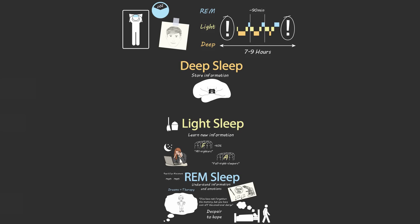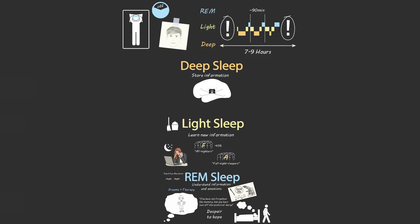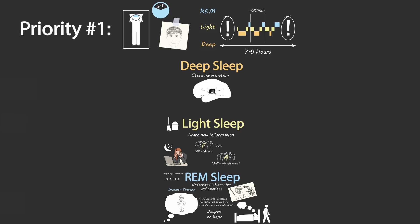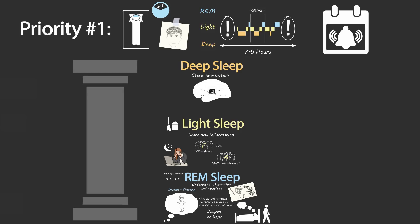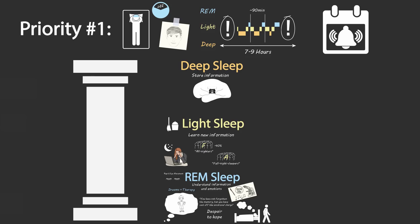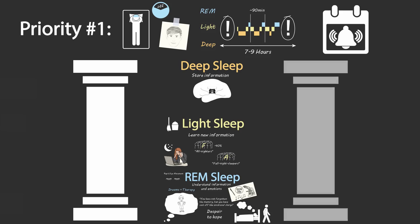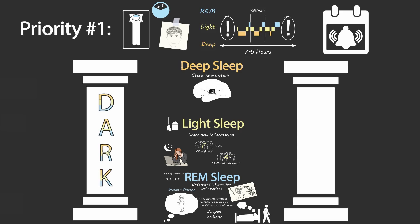So to ensure that we get a full seven to nine hours of sleep each night, sleep needs to be our number one priority during the day. That's why every day, I have sleep scheduled in my calendar, and I treat it like the most important meeting of the day. To be ready for that meeting and fall into a deep sleep at the same time every day, I've built nightly habits based on two pillars of good sleep hygiene: dark and cool.